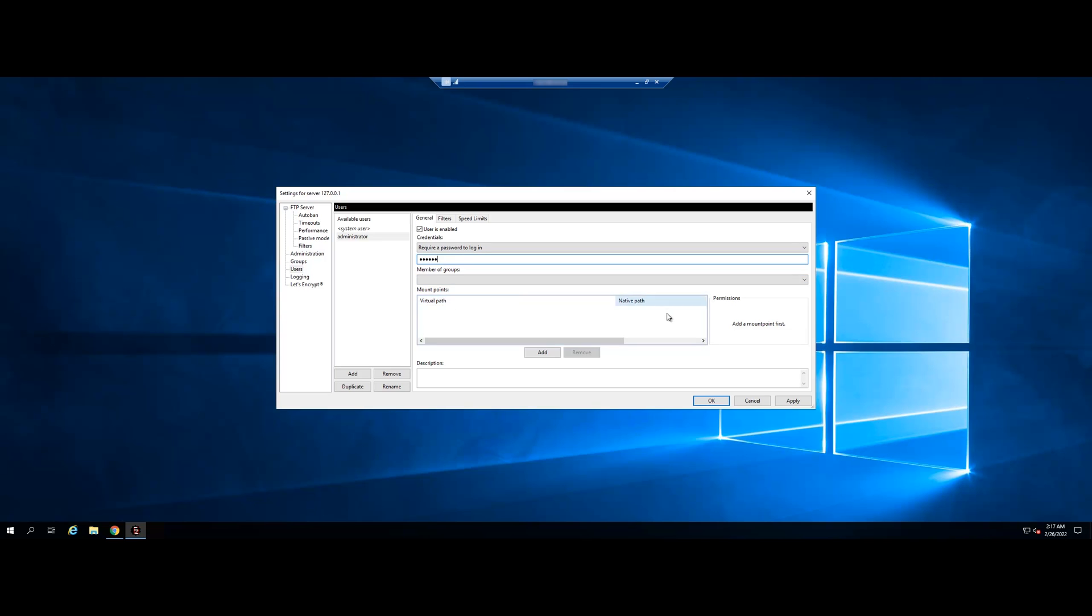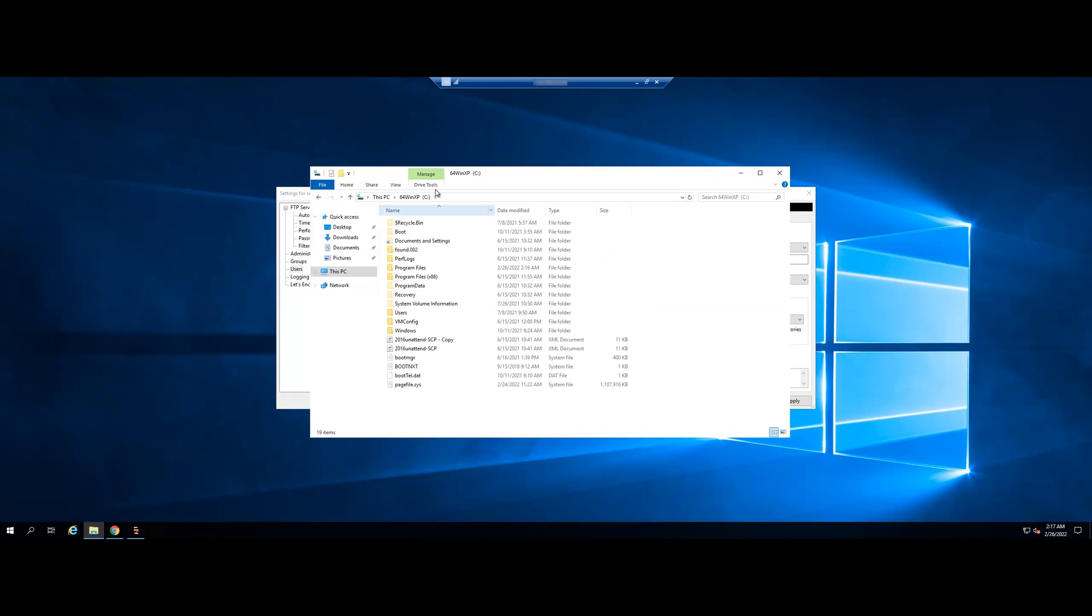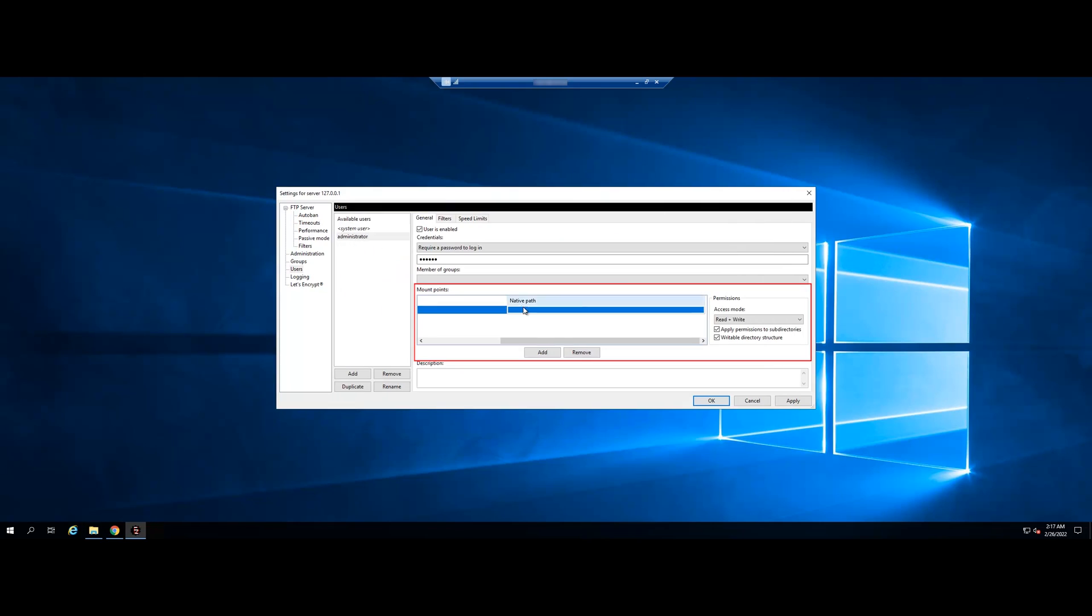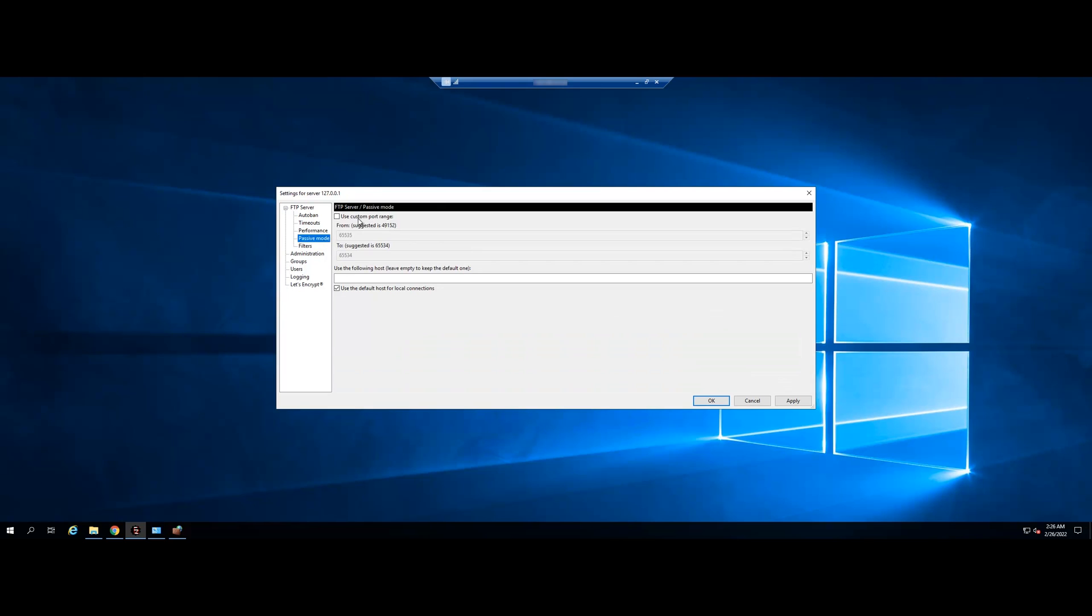Then select the mount points section to share folders. Add. Select the folder where the VPS or data need to be moved. Select the passive mode setting and enter the port range. The range will need to include the port you just set up. Example, 300 to 400.